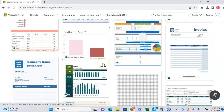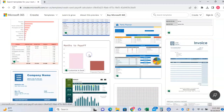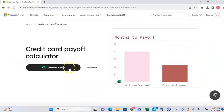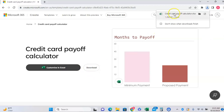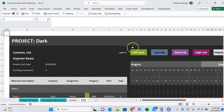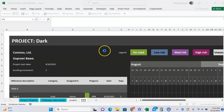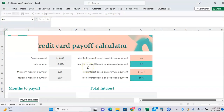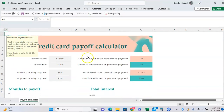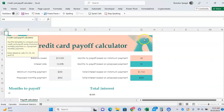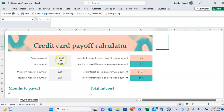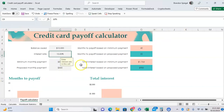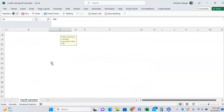Let's just say you wanted to use the months-to-pay-off chart — click on that, click download, and it will then show up. You can then enable editing. And here you can see there's a credit card payoff calculator template in Excel that we just downloaded — balance owed, interest rate, minimum payment period, and some clean charts.